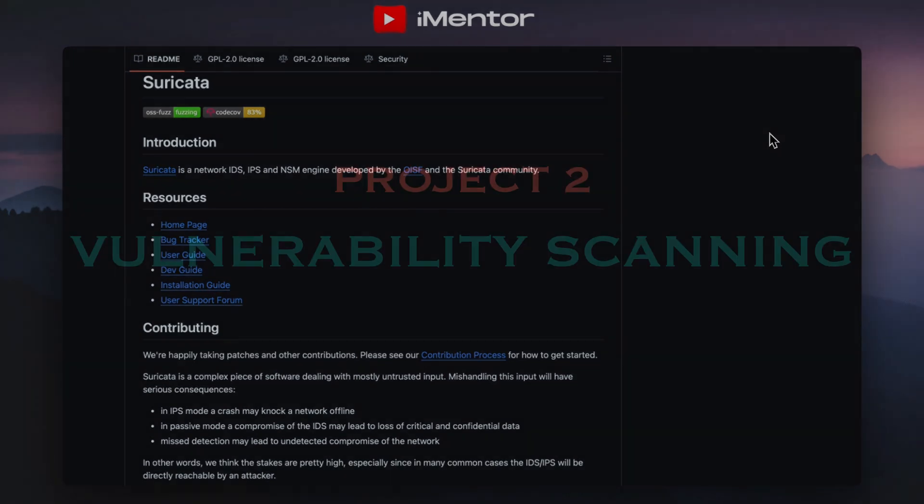Moving on to project number two, we have vulnerability scanning. This will equip you with the skills to identify and assess vulnerabilities in systems and networks, which is a critical component for cybersecurity roles. By learning to set up a vulnerability scanner you'll be able to define targets, analyze scan results, and gain actual practical experience in proactive risk management.